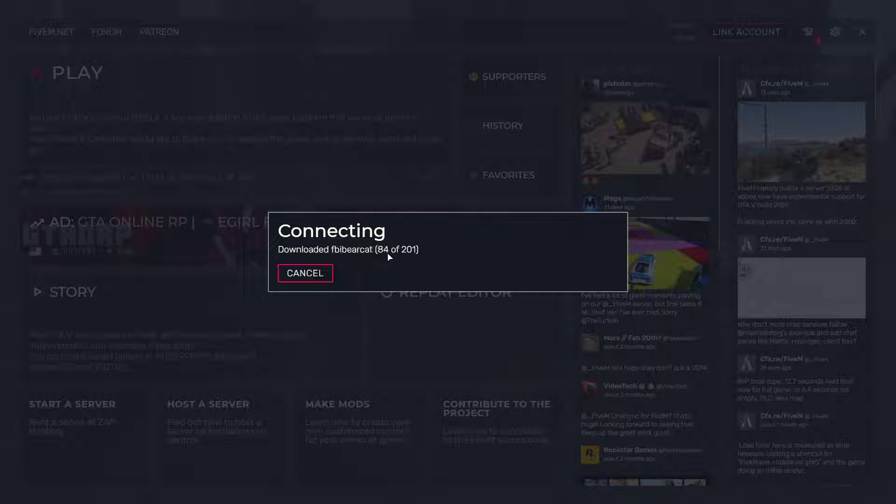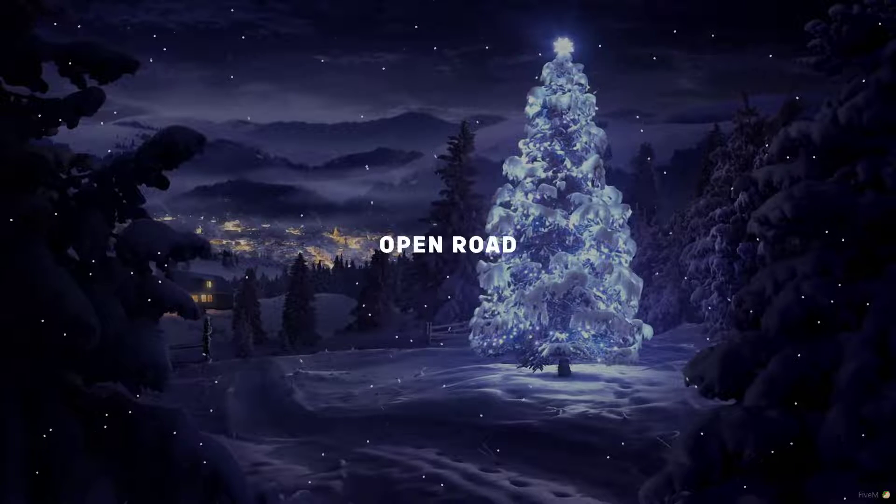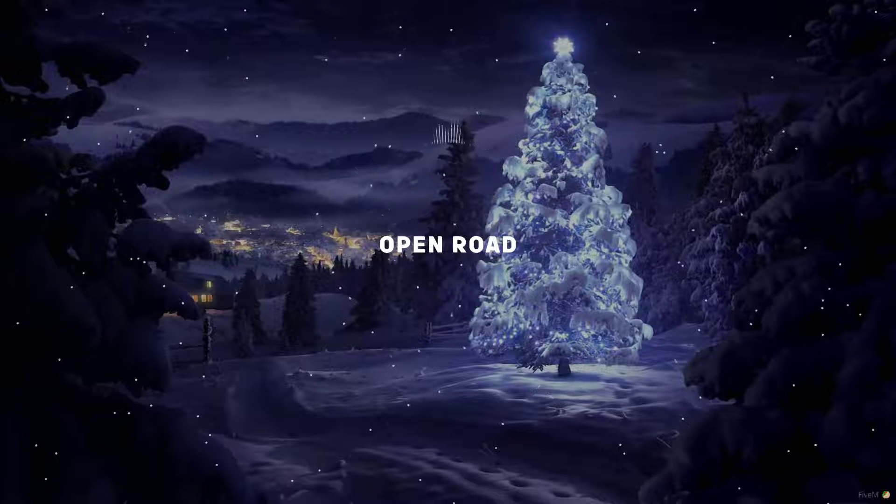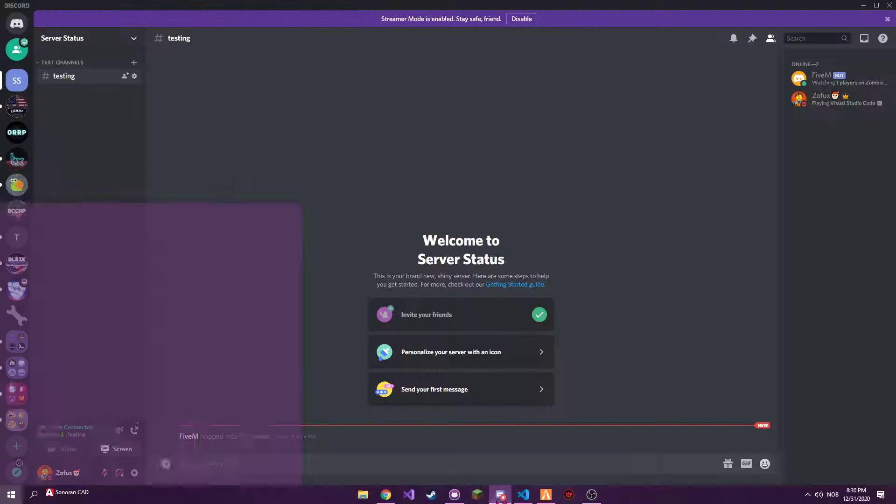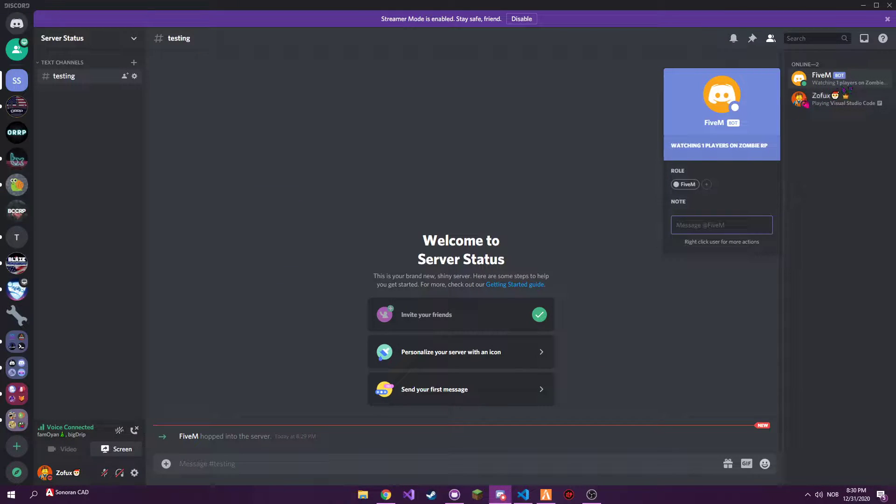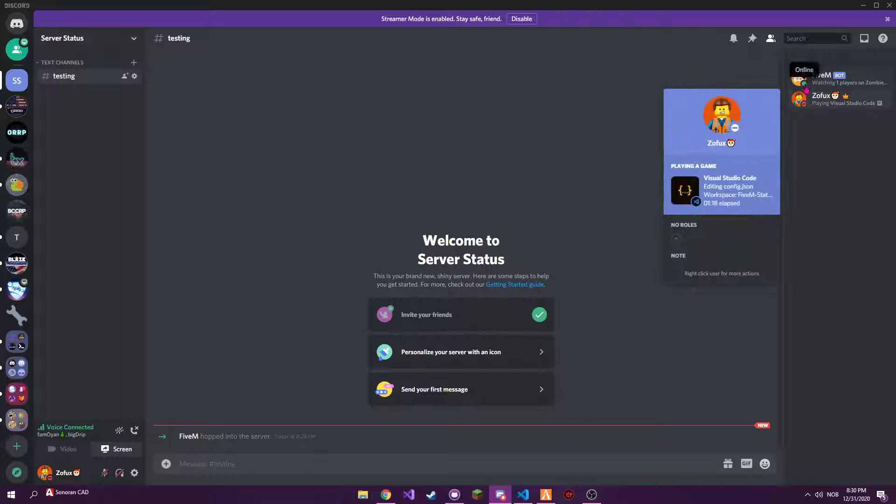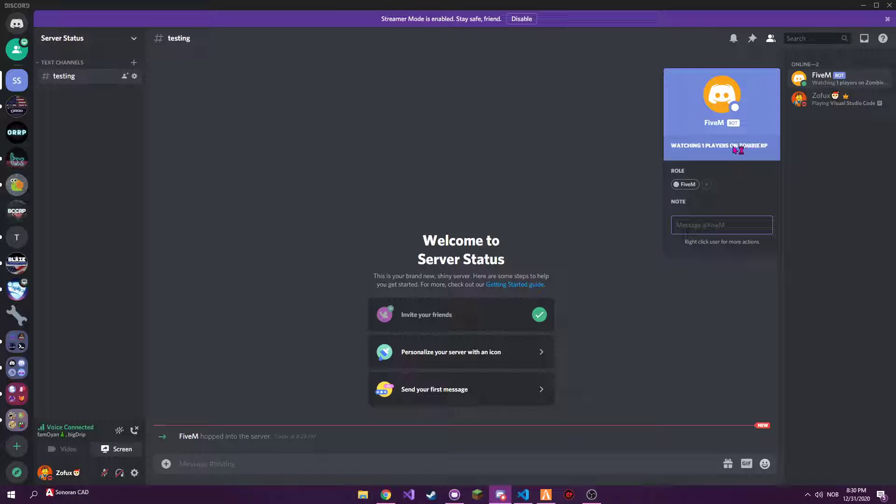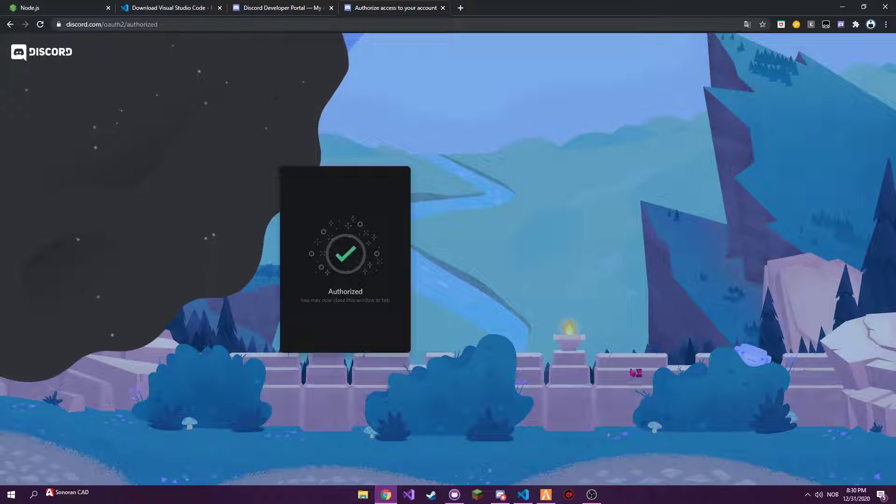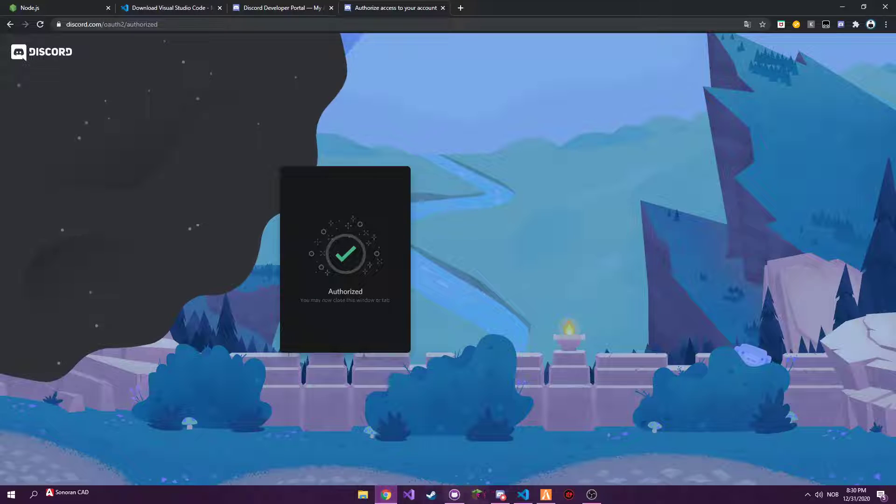Now let's just load into the server. Excuse the loud music that's gonna come. You know every FiveM server gotta have some loud music in the loading screen. So we just mute that. Now if we go into here we see one player because that's me.